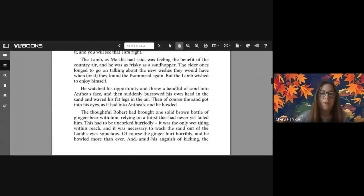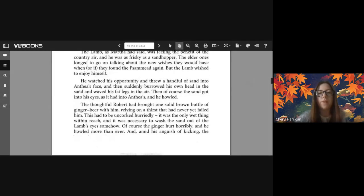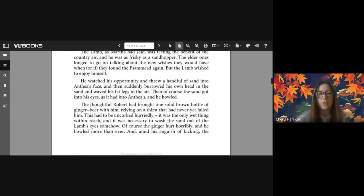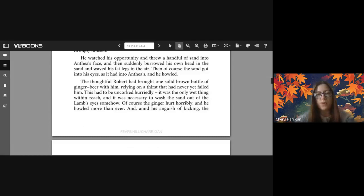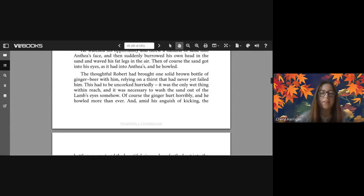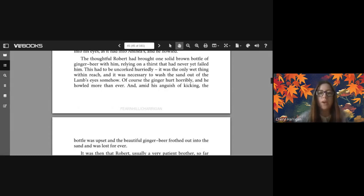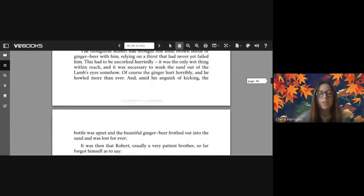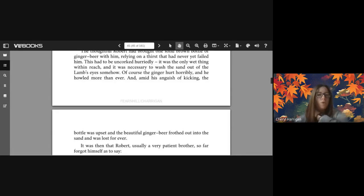The lamb, as Martha had said, was feeling the benefit of the country air and he was as frisky as a sand hopper. The elder ones longed to go on talking about the new wishes they would have when - or if - they found the Psammead again, but the lamb wished to enjoy himself. He watched his opportunity and threw a handful of sand into Anthea's face, and then suddenly burrowed his own head in the sand and waved his fat legs in the air. Then of course the sand got into his eyes as it had into Anthea's, and he howled. The thoughtful Robert had brought one solid brown bottle of ginger beer with him, relying on a thirst that had never yet failed him. This had to be uncorked hurriedly - it was the only wet thing within reach - and it was necessary to wash the sand out of the lamb's eyes somehow. Of course the ginger hurt terribly and he howled more than ever.